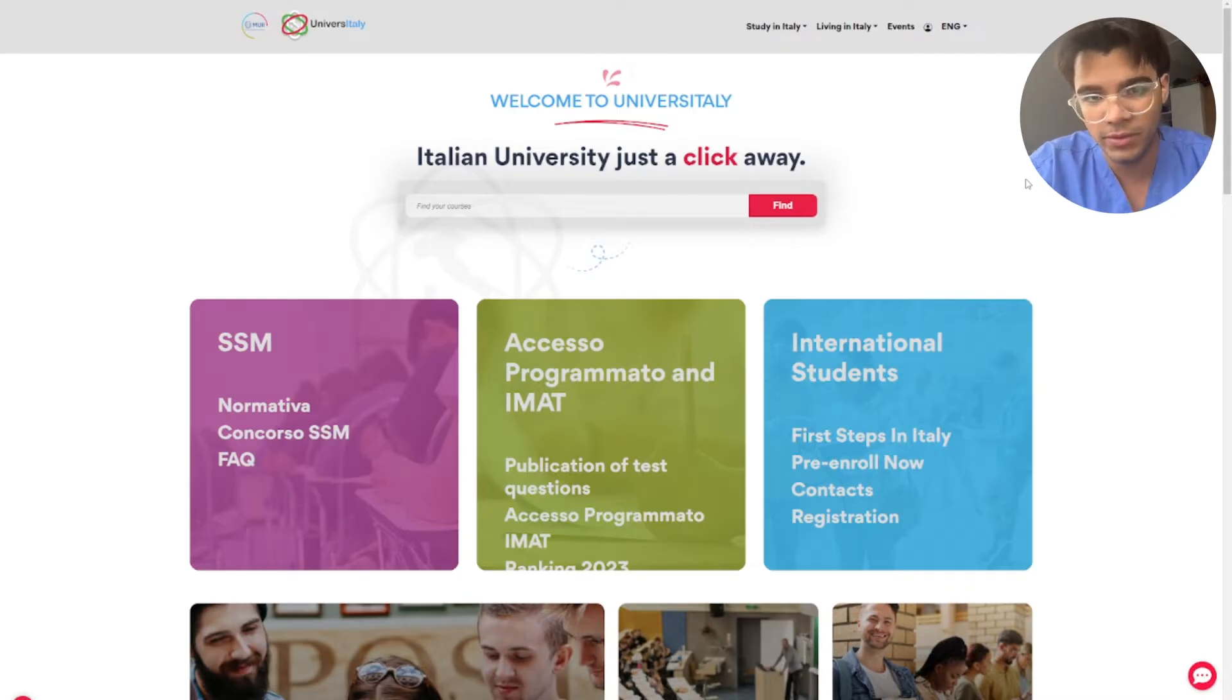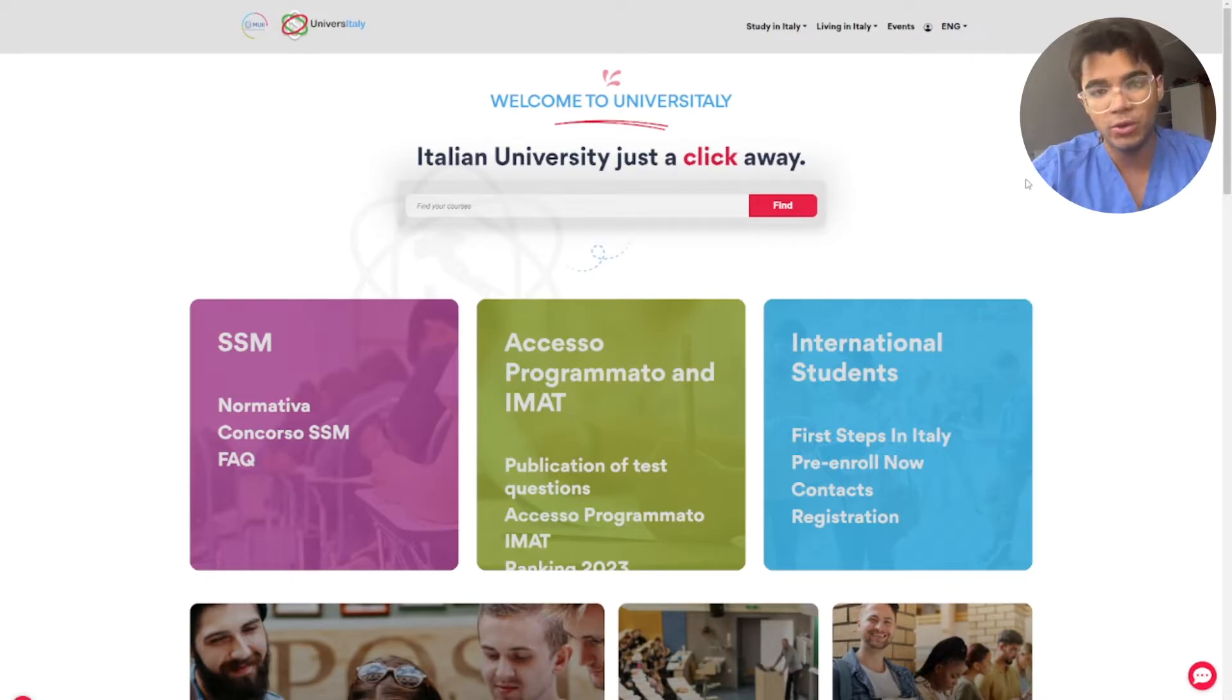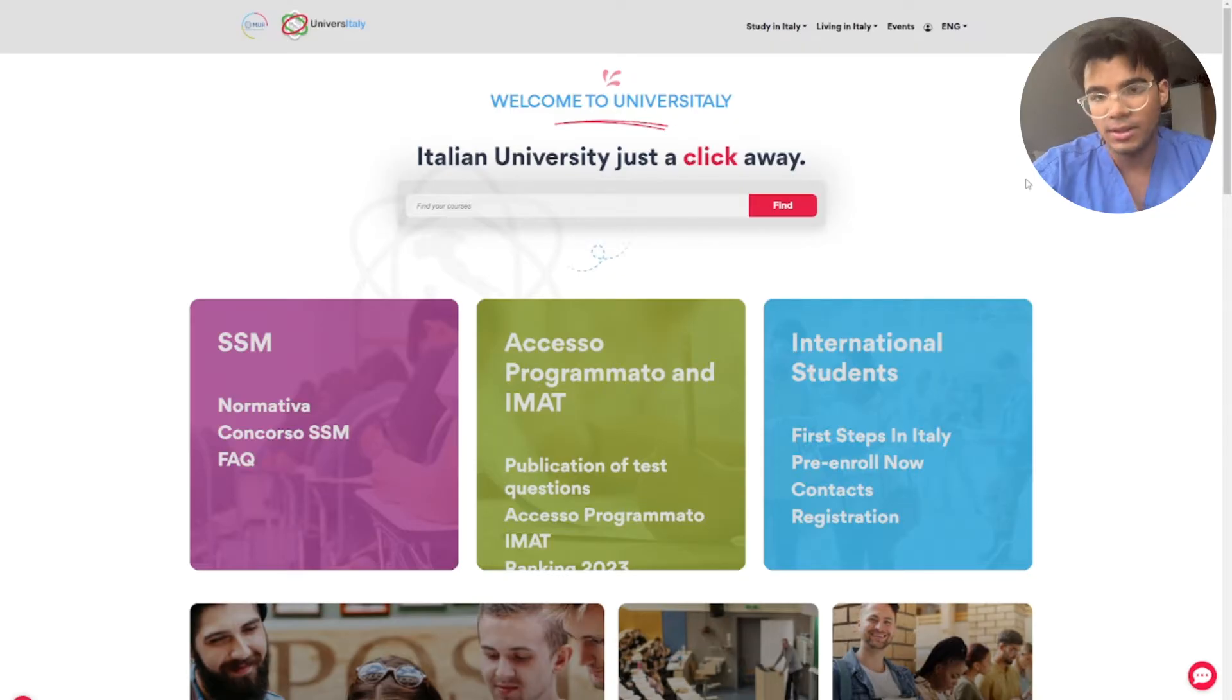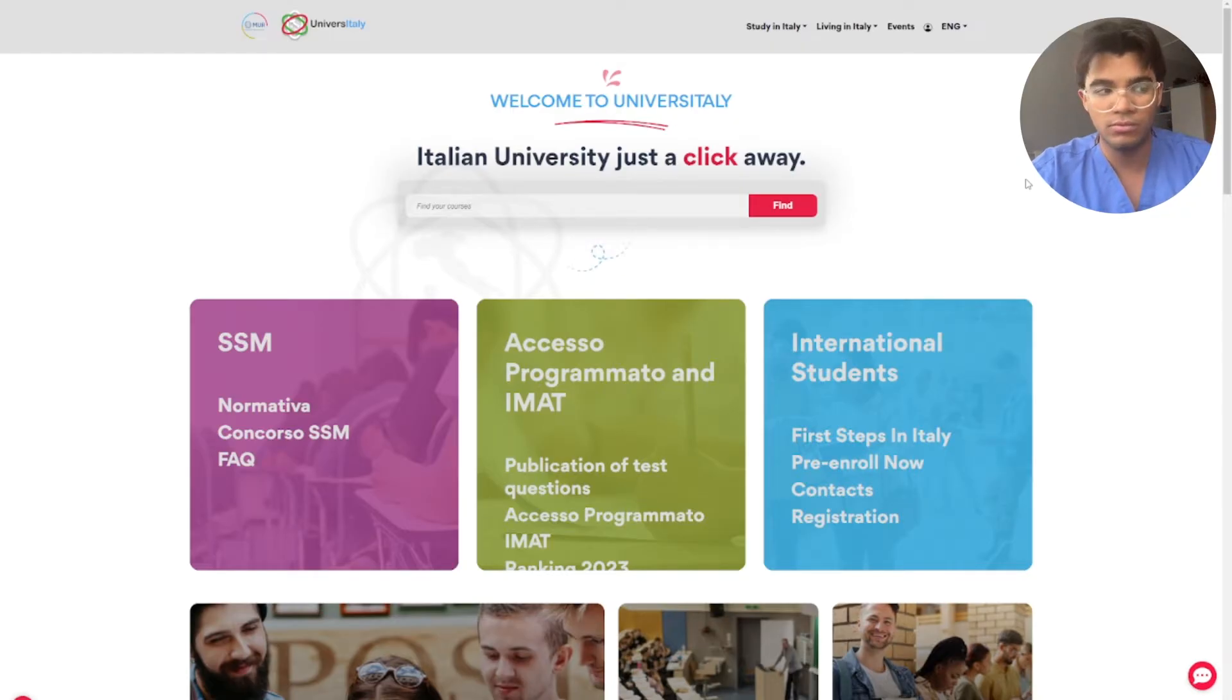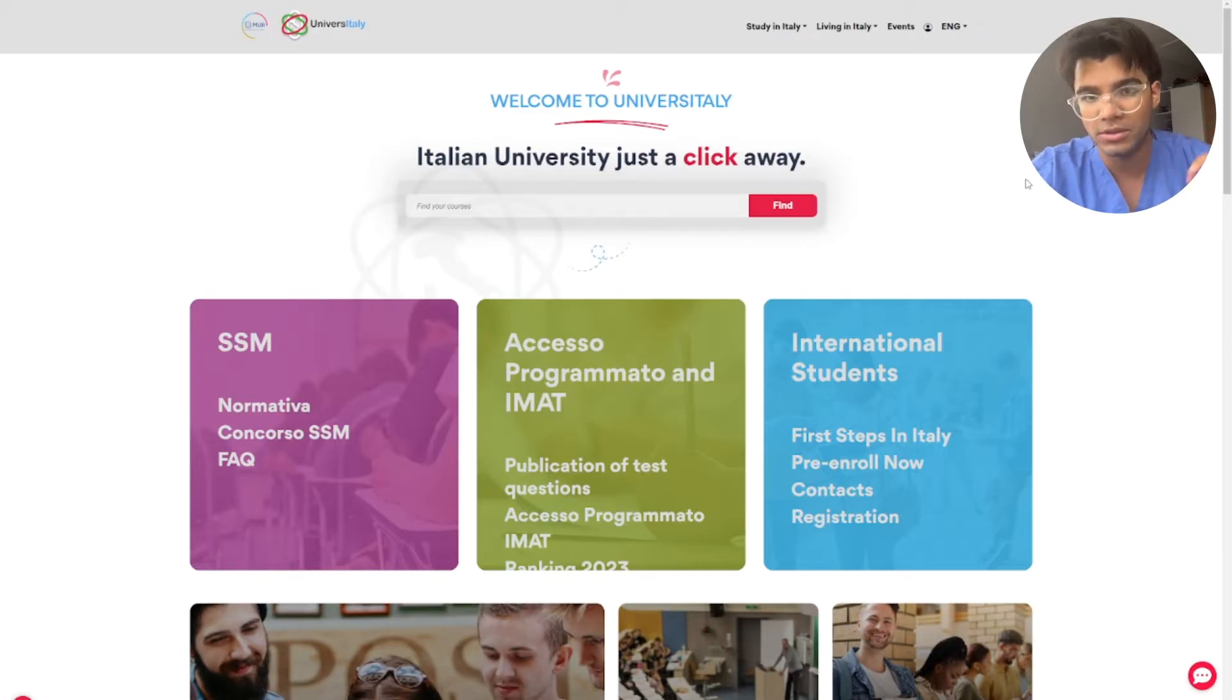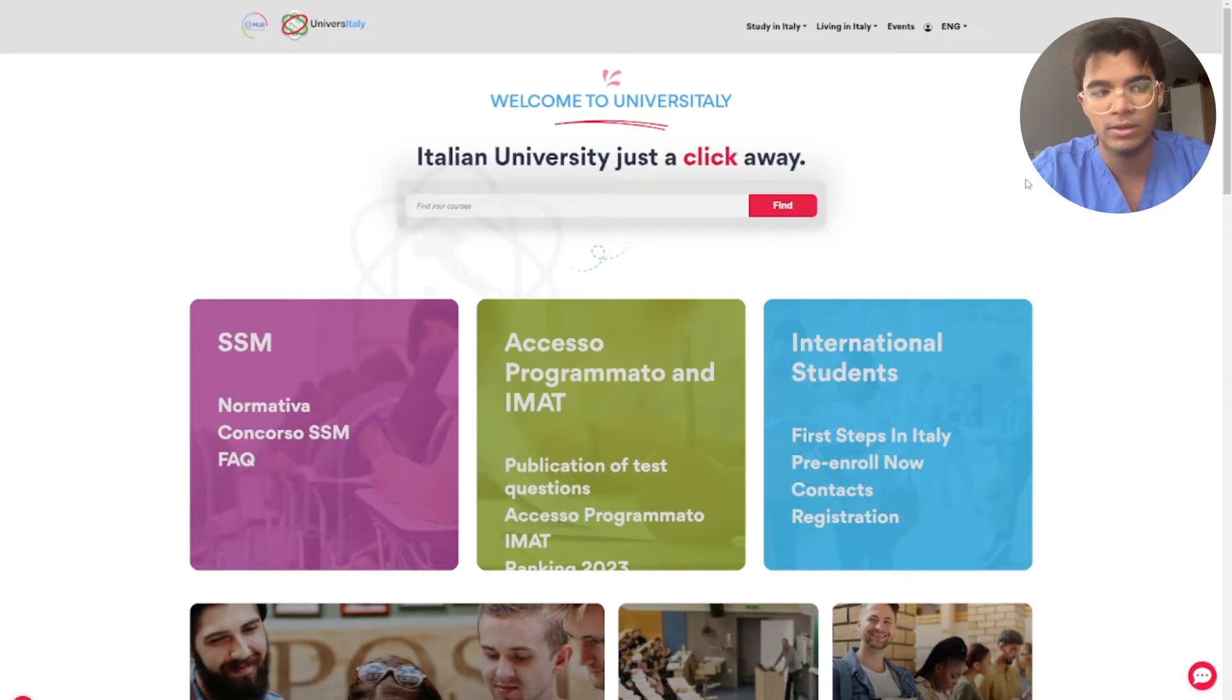Hello everyone, welcome to the video. Today I'm going to be showing you how you can do your pre-enrollment in the University Italy website. If you don't have the website, you can just search on Google University Italy or you can go down below in the description where you can find a link and you can go to this page.